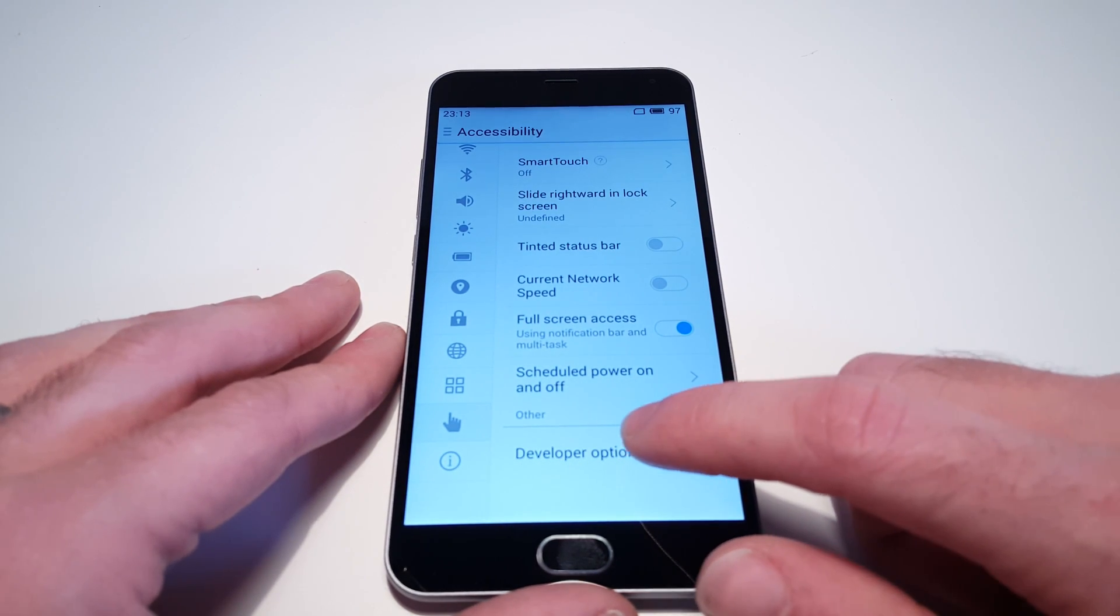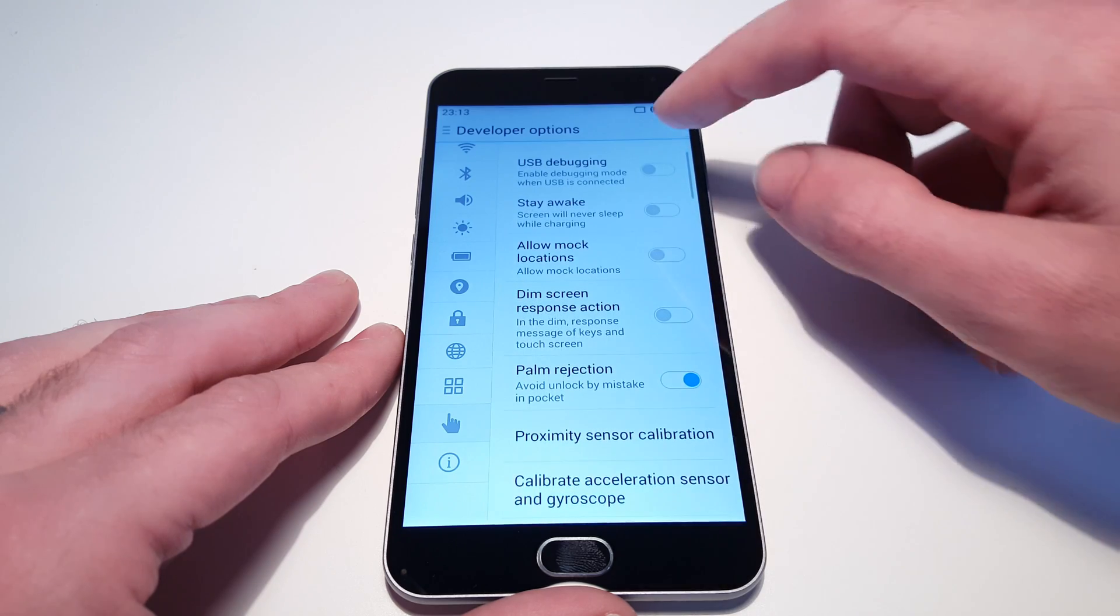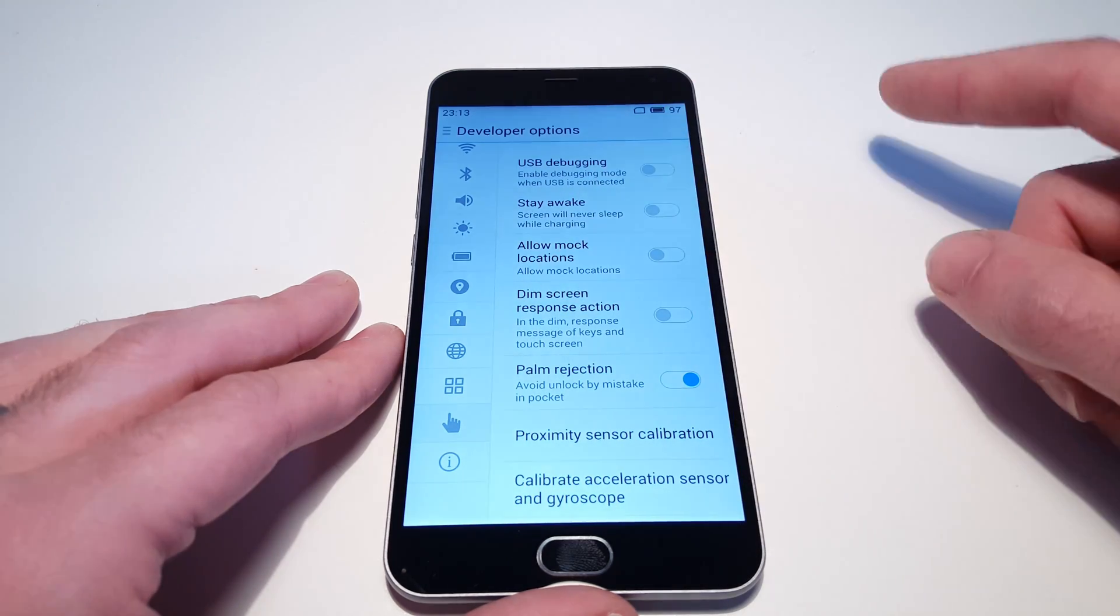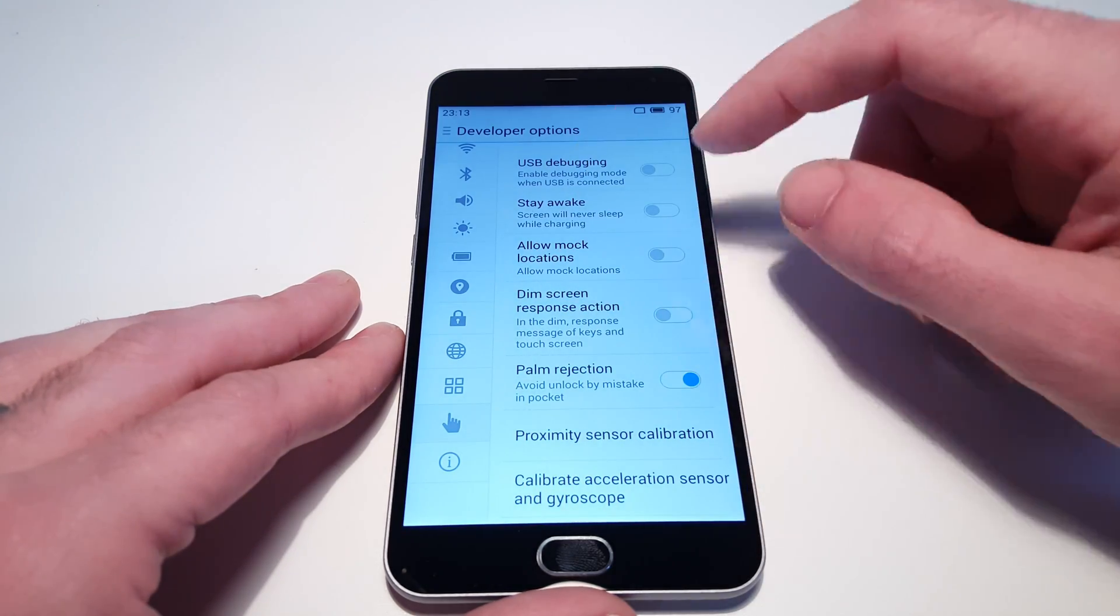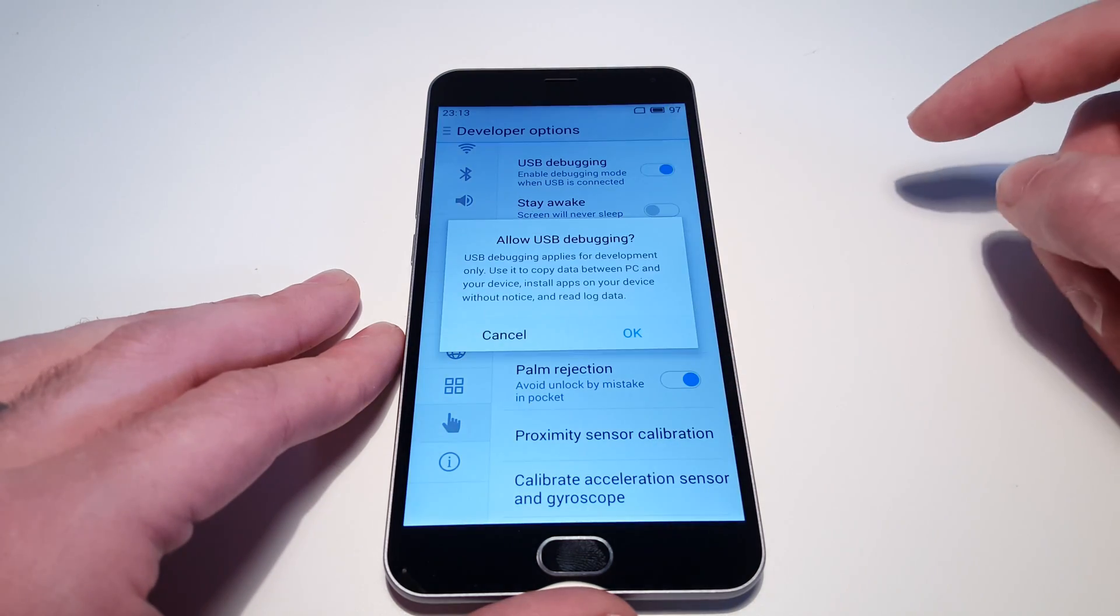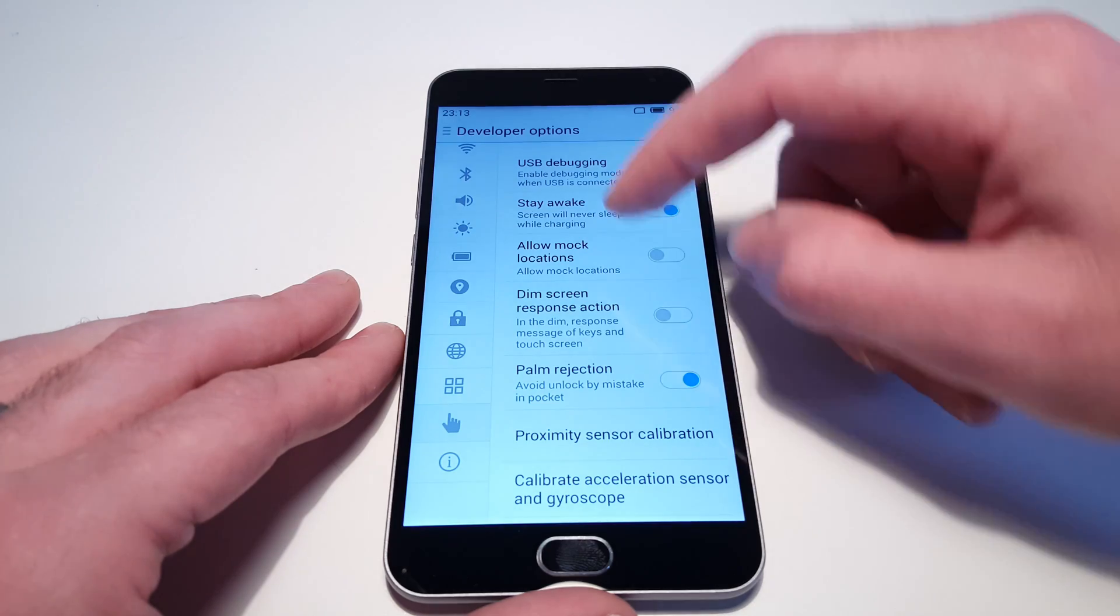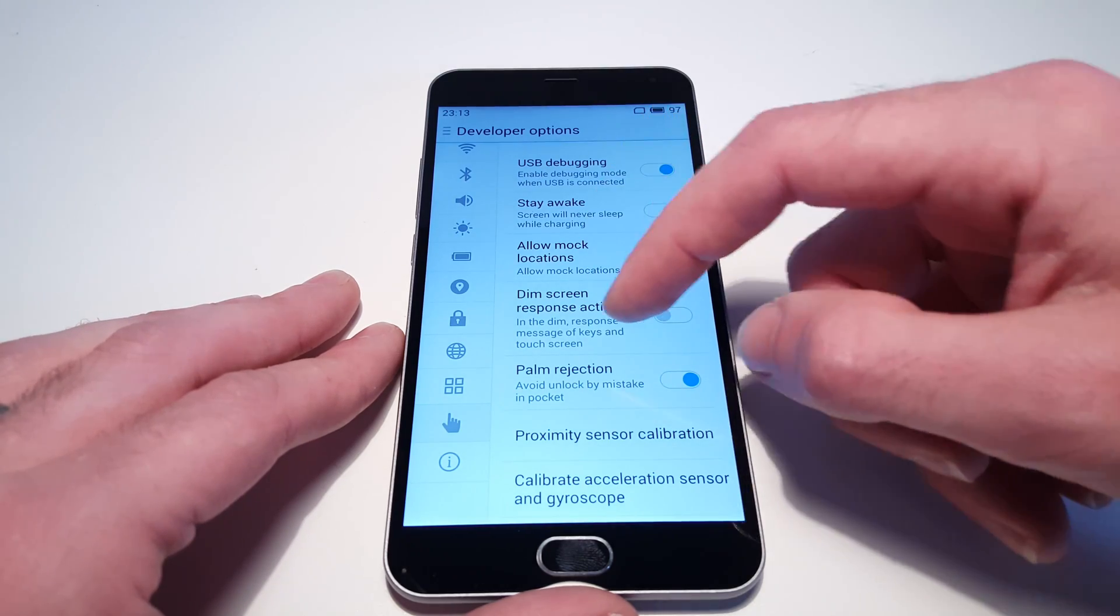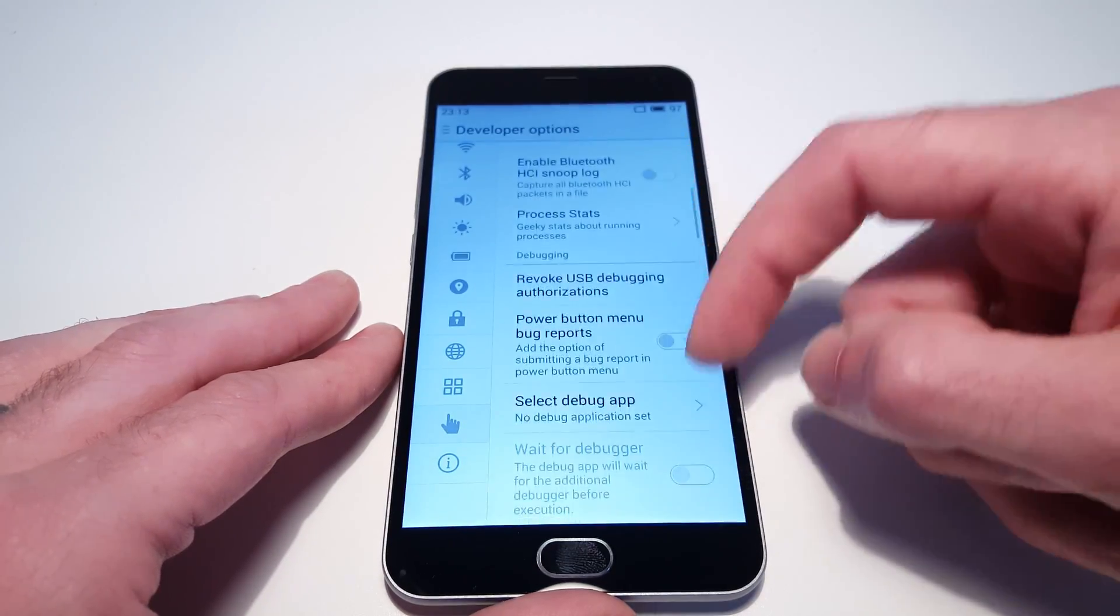Here is Developer Options. In here, developer options are on by default, but we can enable USB debugging, stay awake, and we have options like mock locations and all the normal USB debugging options that we have on a typical Android phone.